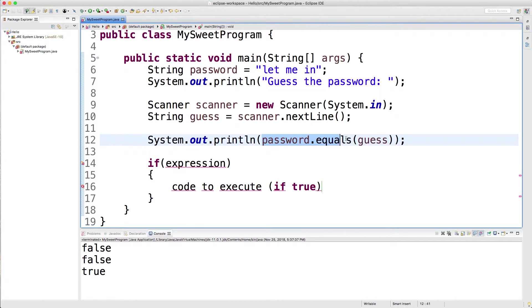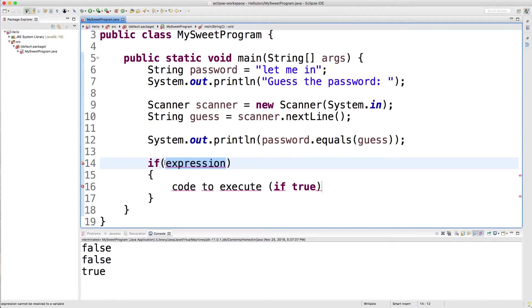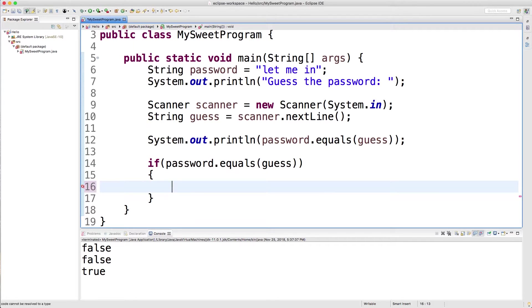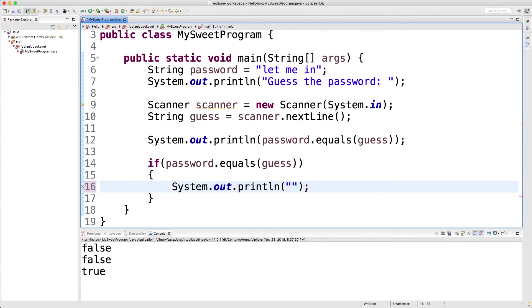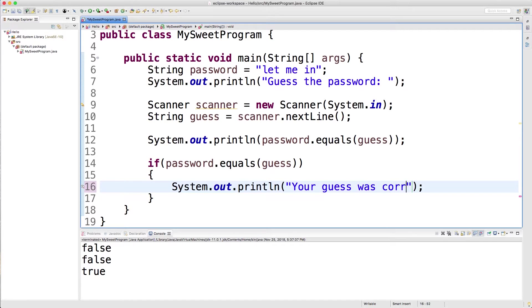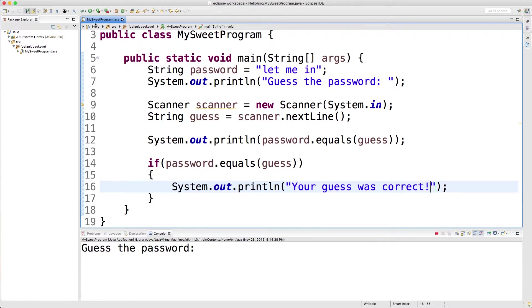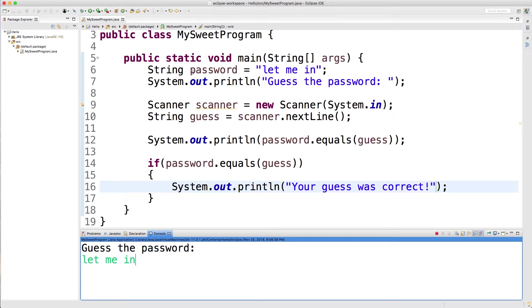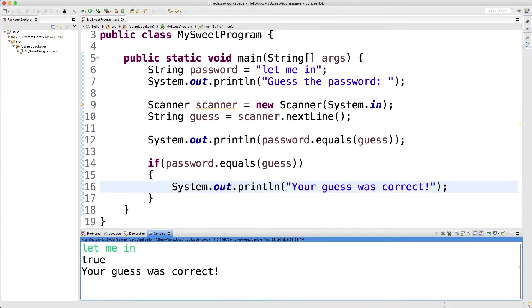So instead of printing this here, we could actually take that and we can put that in this if statement, and it will evaluate to true or false. And then for the code to execute, we could just output something for now. Let's say your guess was correct. Awesome. So let's run this. Guess the password, let me in, which is stored right here in this password variable. And we get the value true. And because it's true, this if statement is executed, and we get this output that says your guess was correct.